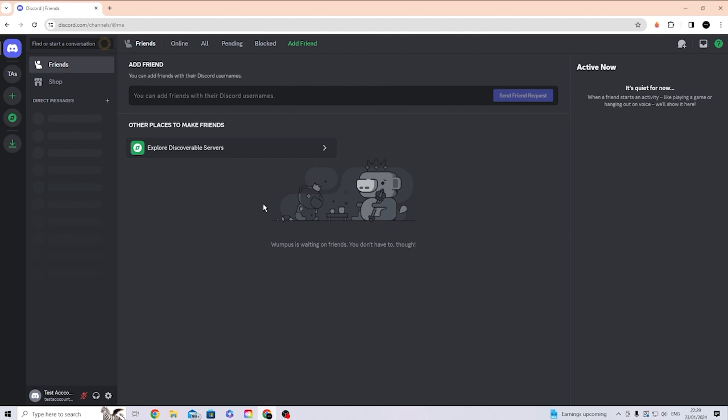No one will ever ask you for your Discord token unless they are trying to hack you. No Discord staff would ever ask you for your Discord token, nor will anyone else. But if they do, do not trust them - they are trying to hack into your account.